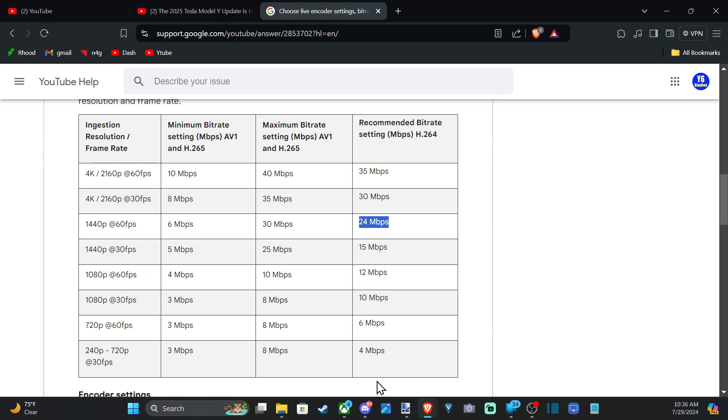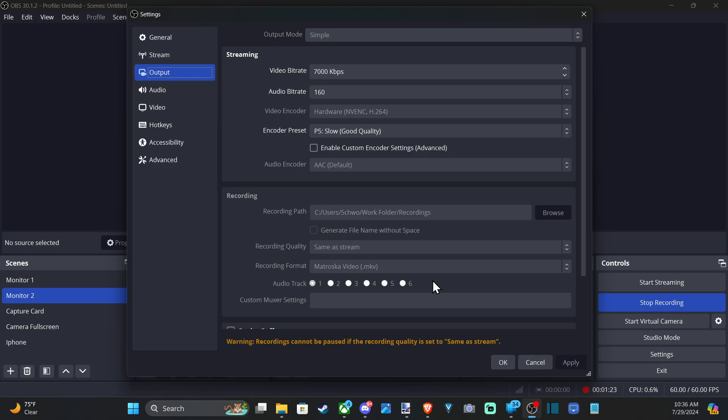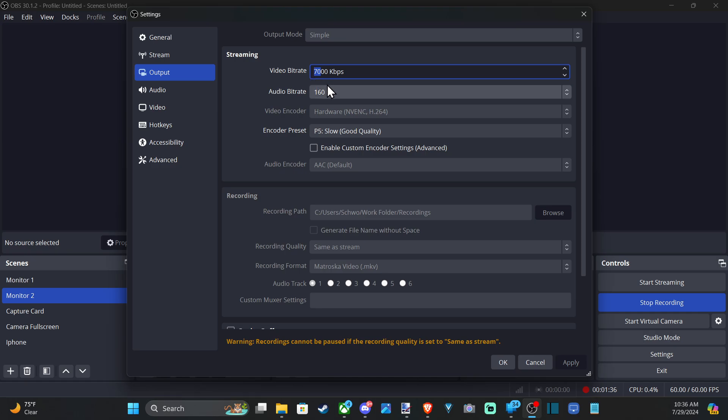So we can go back to OBS and change this. This is kilobytes per second, not megabytes per second. That's why I have 7000 here. So to get 35, I'd need 35,000.